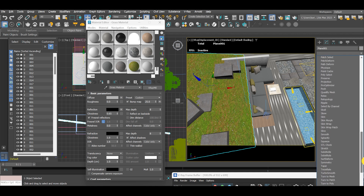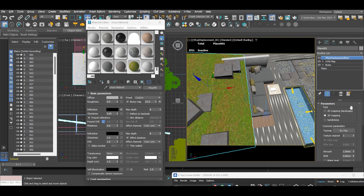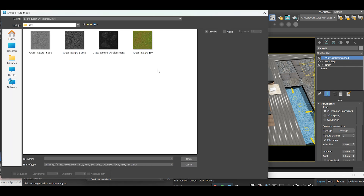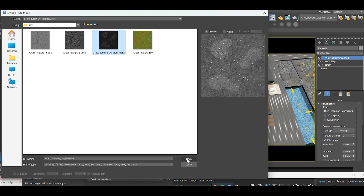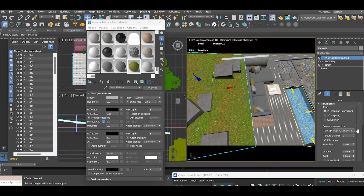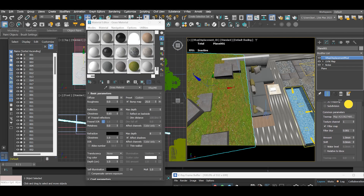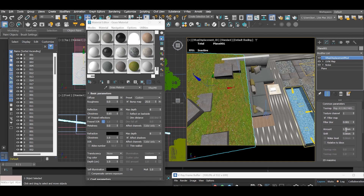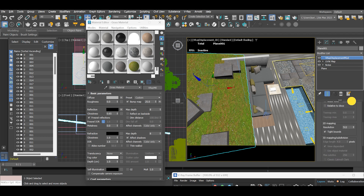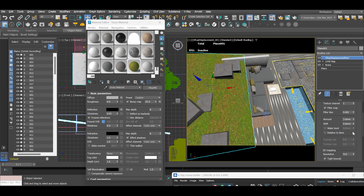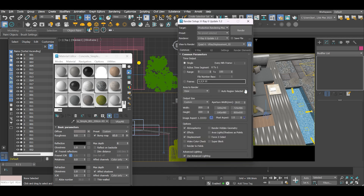Now let's add the V-Ray displacement modifier from the modifier list. Under the parameter type, select 2D mapping, and add the displacement map under the texture map slot. For the amount, increase it to 3. Let's begin interactive rendering to see what we have.